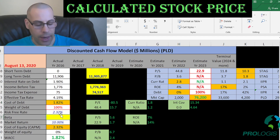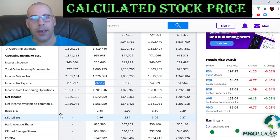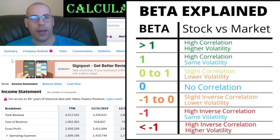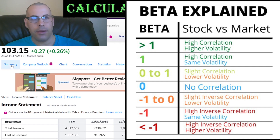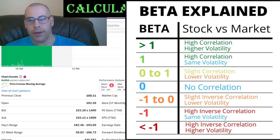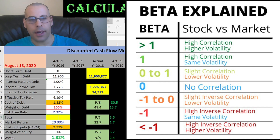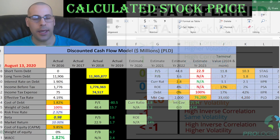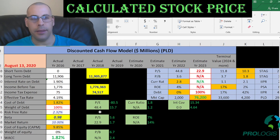For the cost of equity we need the beta, which measures how volatile the stock is relative to the market. They have a pretty low beta of 0.98, so the stock moves with the market and is not very volatile.